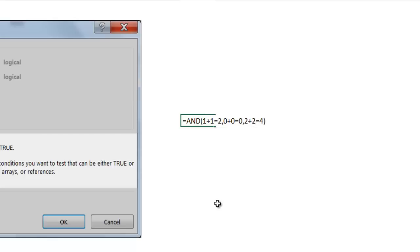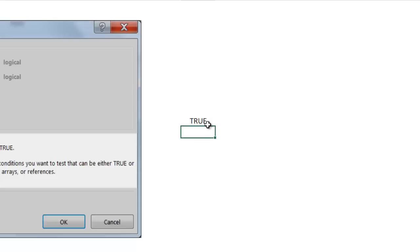So in this instance, it's all true, because 1 plus 1 is 2, 0 plus 0 is 0, and 2 plus 2 is 4, right? That returns true.